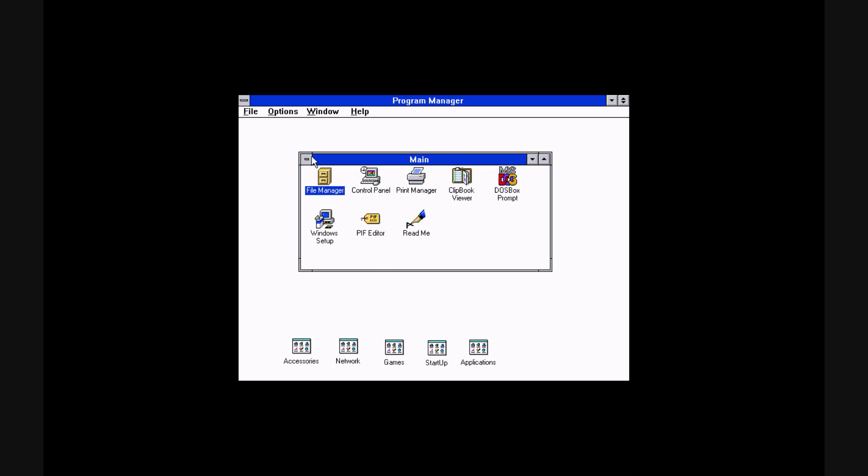So yeah, I just set this up a couple, maybe an hour ago, I don't know. But it wasn't very long ago.